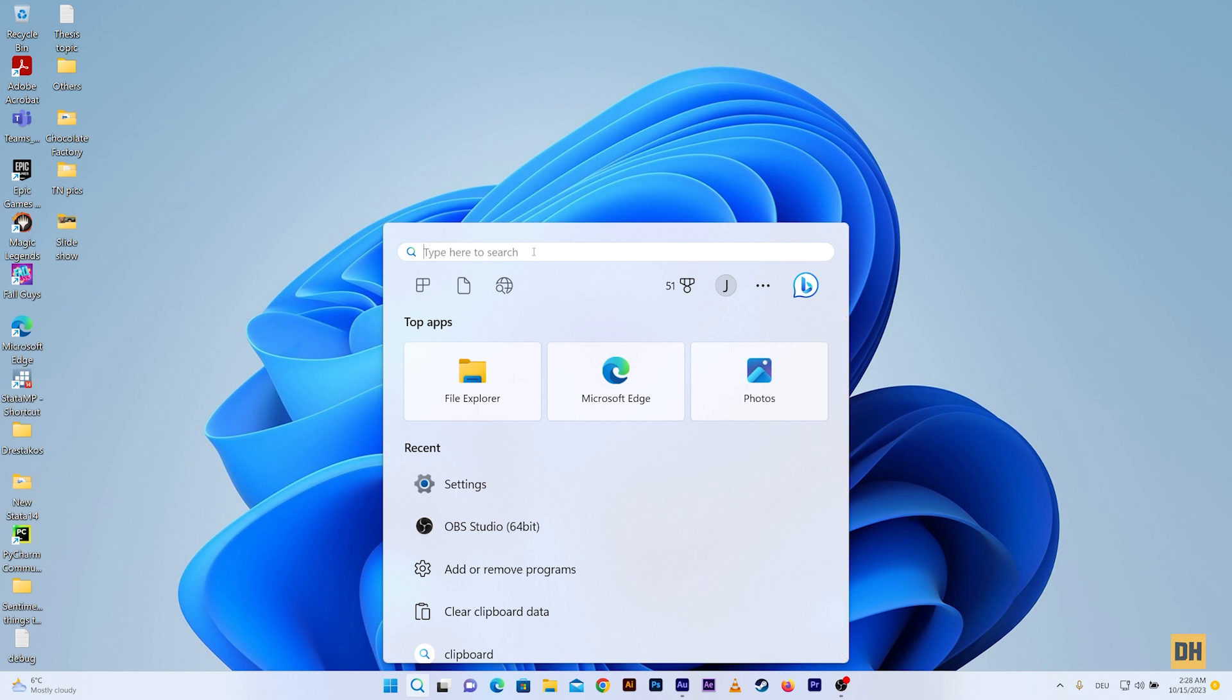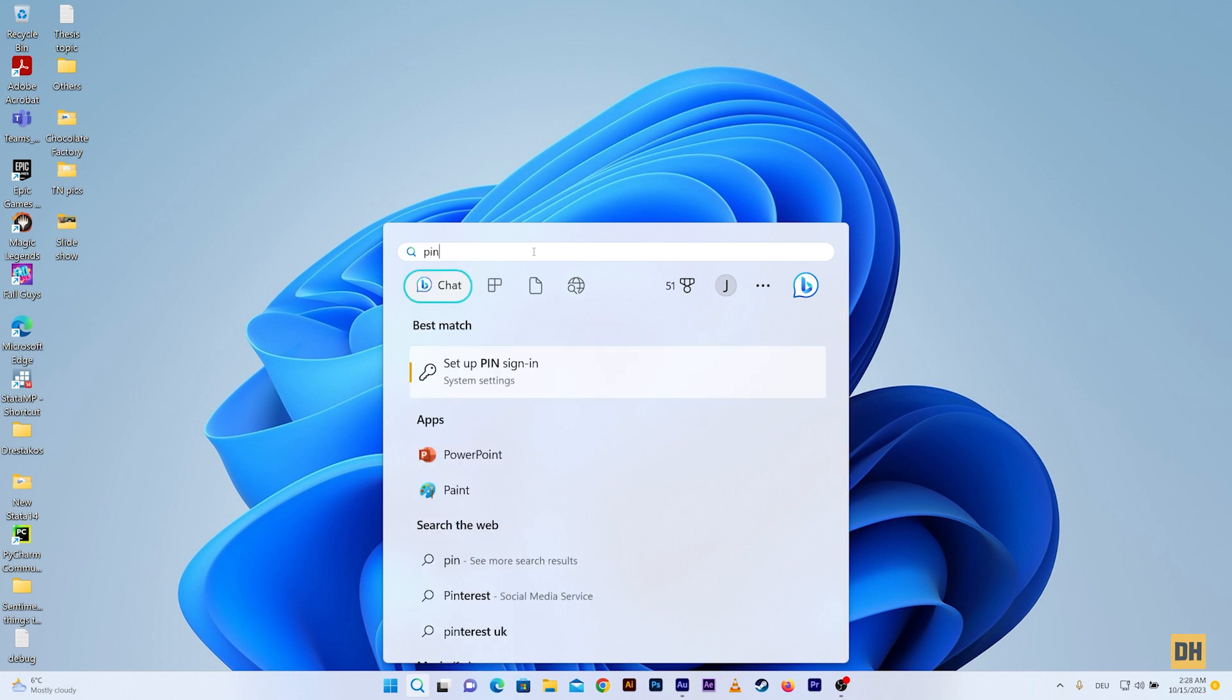Here you want to search for PIN, and there you should find an option that says set up PIN sign in. You want to select this.